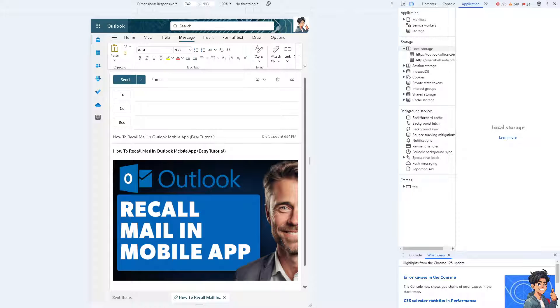But the thing is, is there an option to recall mail in Outlook? All right, let's go explore it.